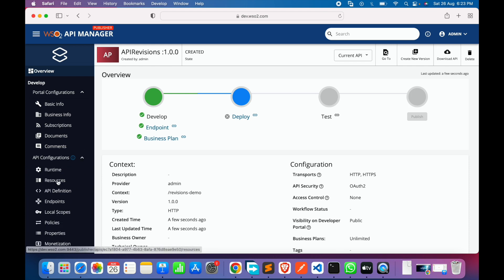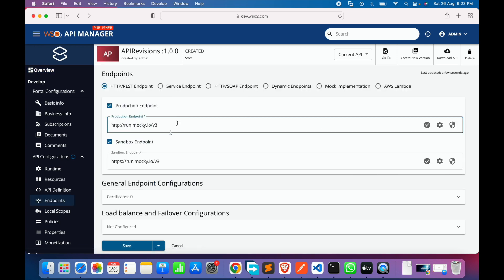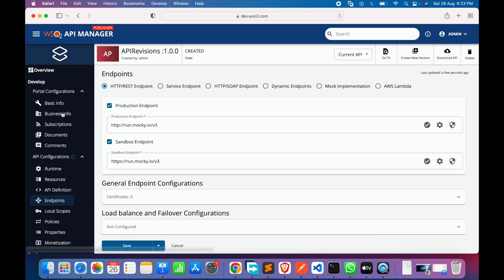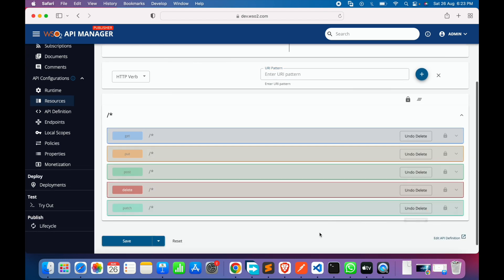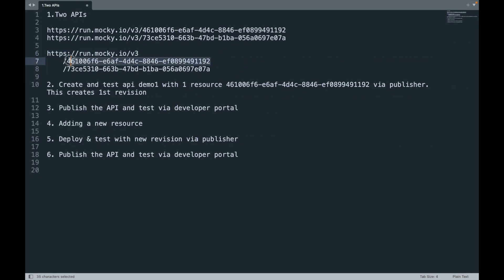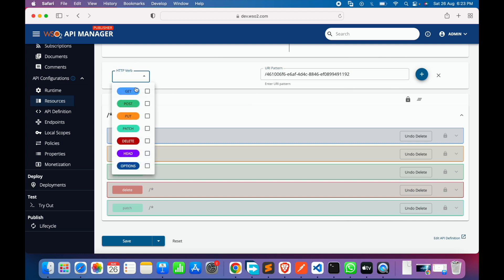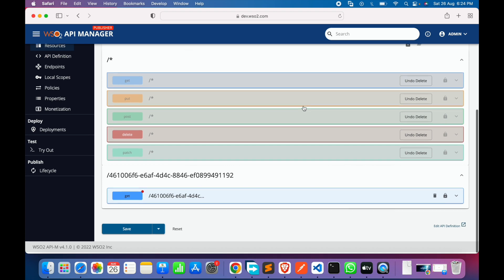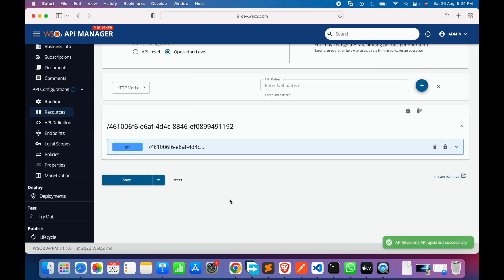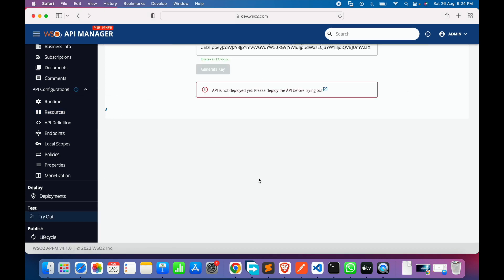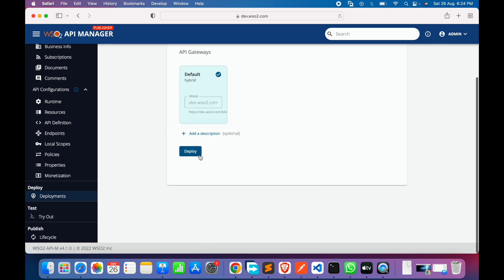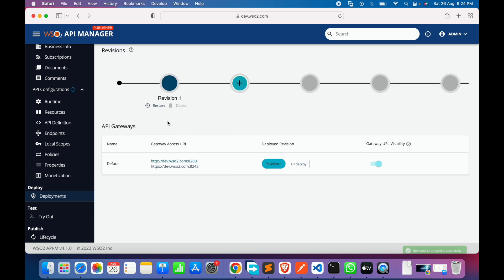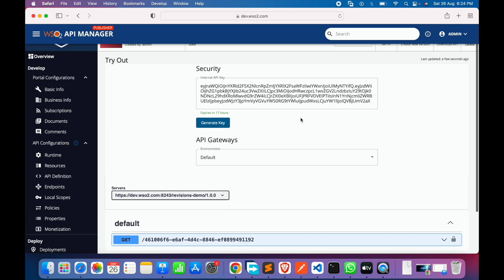There may be an SSL issue interacting from localhost to the remote endpoint, so we'll use the HTTP endpoint. Next, we'll go to the resources section, remove the default star resource, and add a new GET resource. Once saved, if we go to the Try It option the API is not deployed yet, so we cannot test it. We'll go to Deployments and deploy — this creates our first revision.